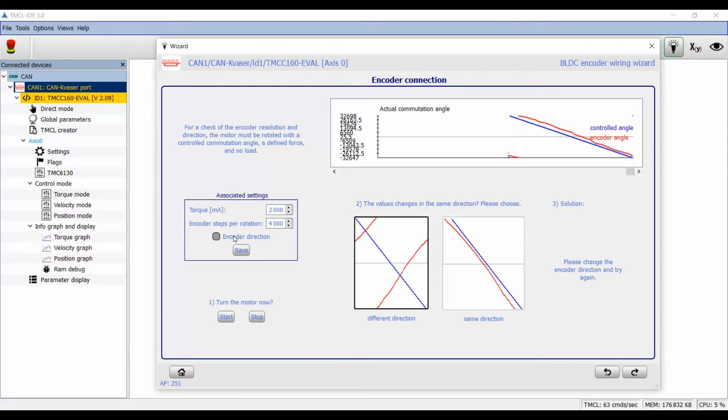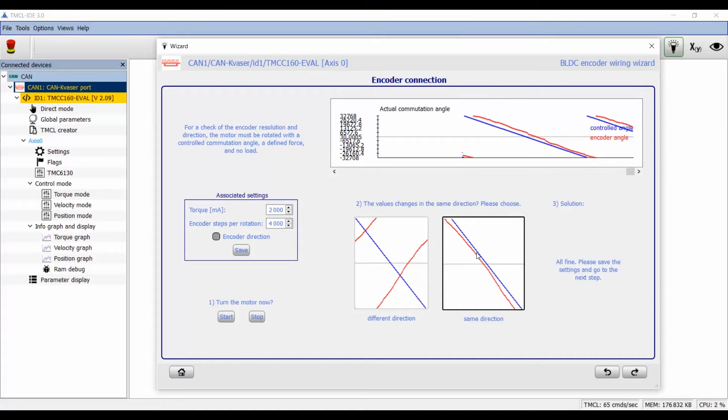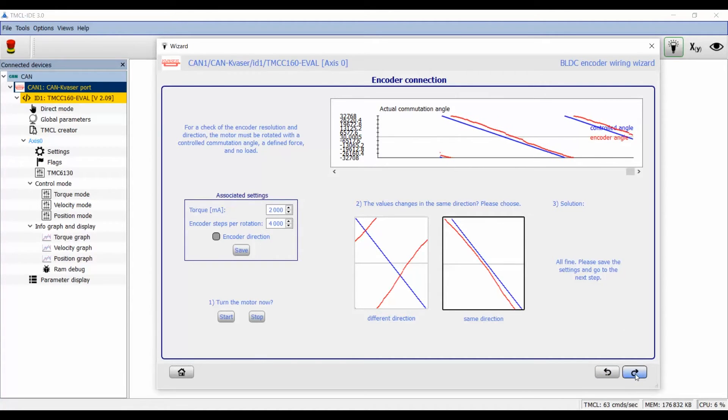If both signals are crossed we have to update the encoder direction. But if both signals are running in parallel, all the settings are correct and we can go to the next step.